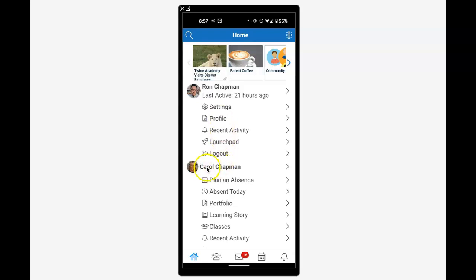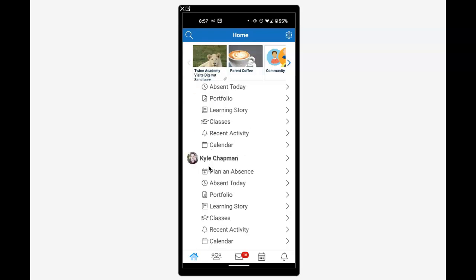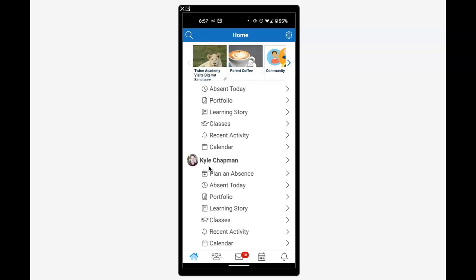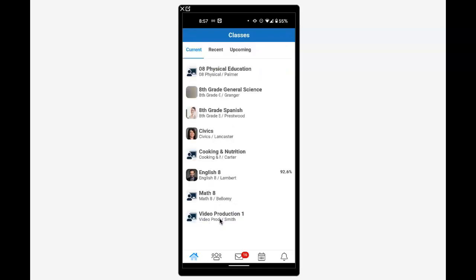Here we see my daughter Carol, and if I scroll down, I'll see my son Kyle. Here I can tap on his classes.